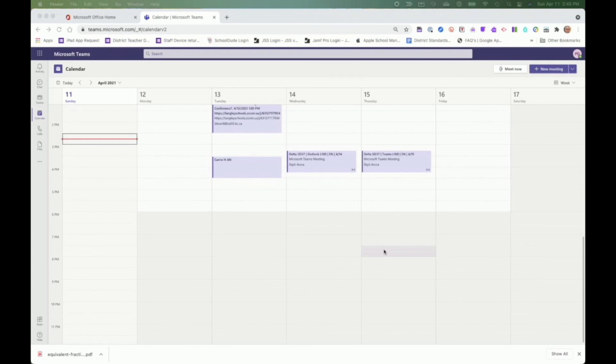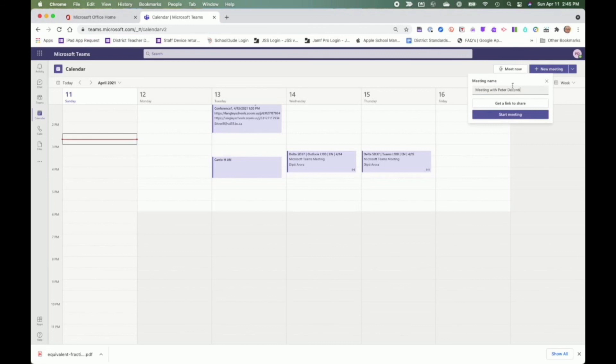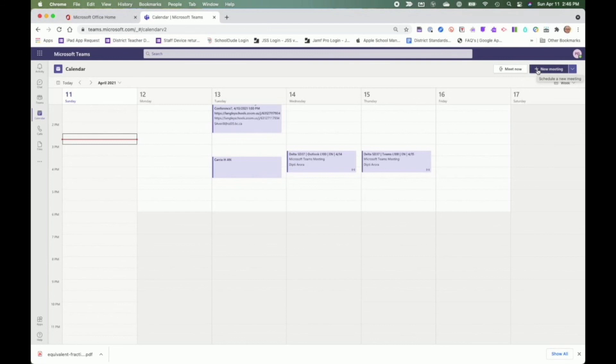To begin a video conference immediately, start within Teams and the calendar. By clicking on the calendar, we have two options. We can meet now where we can enter the names of the people that we want to meet with and then start. Or we can create a new meeting where it is scheduled within our calendar, where we can add all attendees. Once we add attendees, a link can be shared with them or the link can be copied and shared via an email for external users.